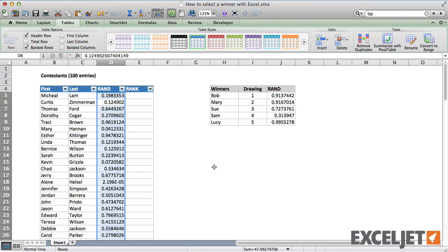Now you might be looking at this list of large decimal numbers and wondering how you're going to choose the lowest values. Well, we could just sort the list.